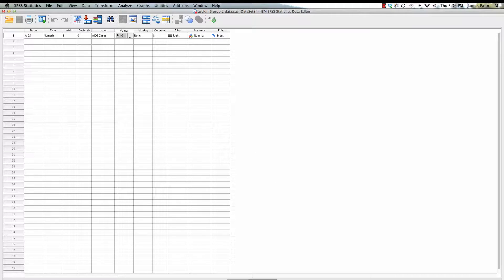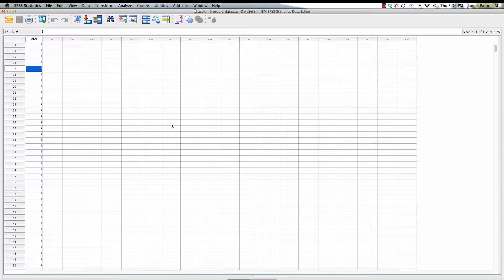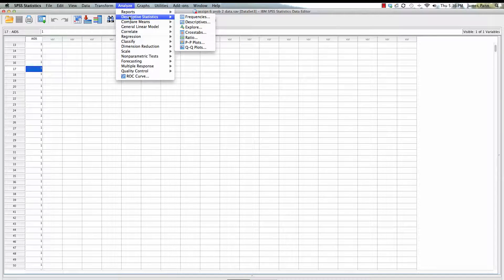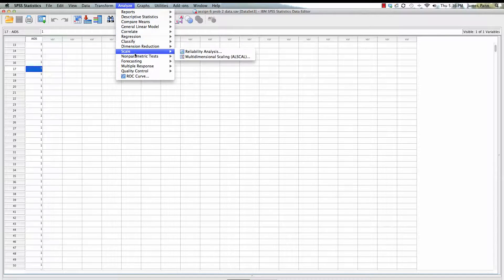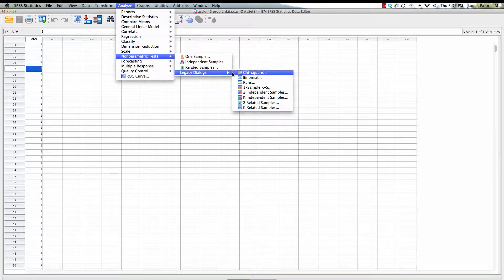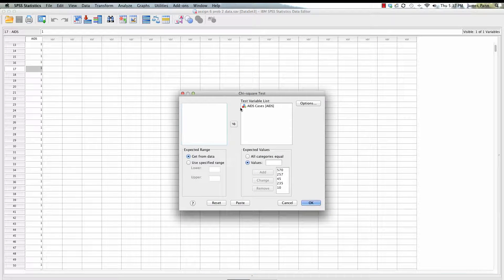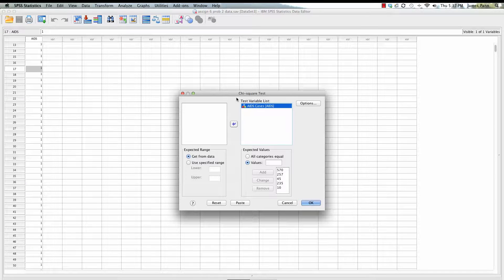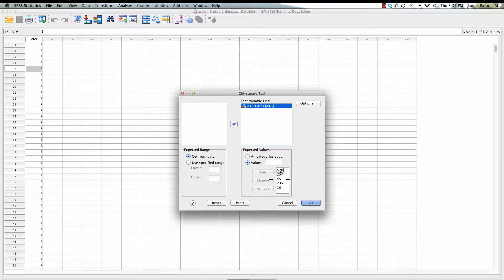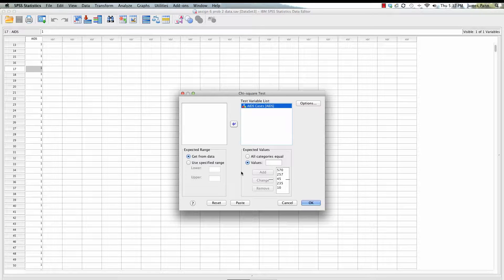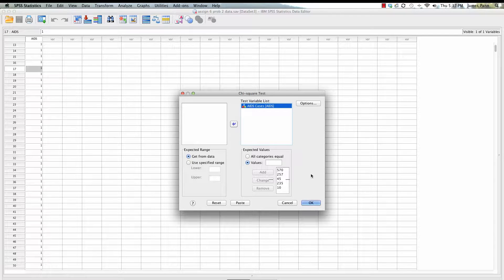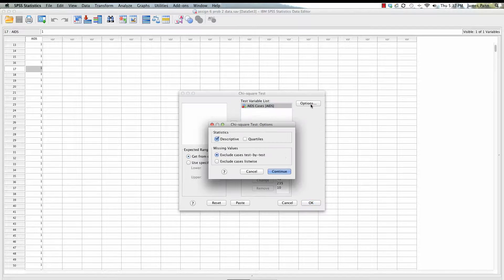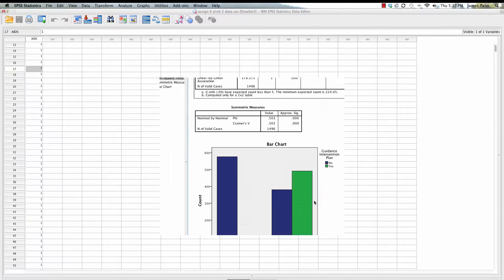I selected variable view, as you all know by now this should be second nature. You go to non-parametric tests, legacy dialog, chi-square. You select over the only variable that's available, and then here under expected values, you're going to select what would be expected given the population distribution along ethnicity: 570, 257, 45, 235, and 10, what we'd expect here. Generate descriptive statistics and go ahead and run it.